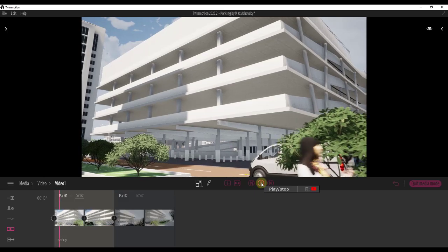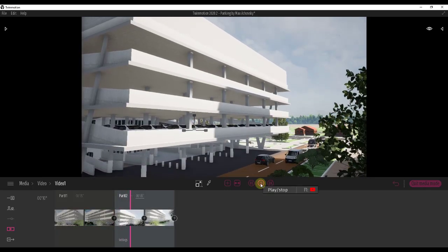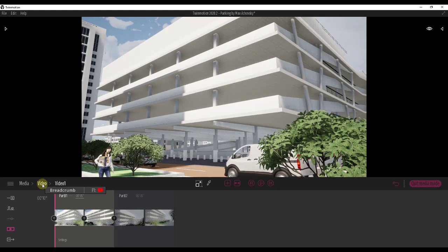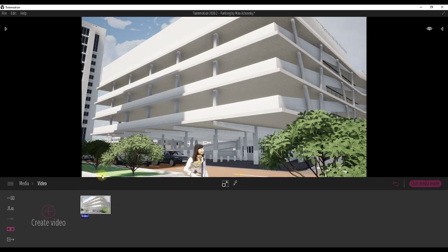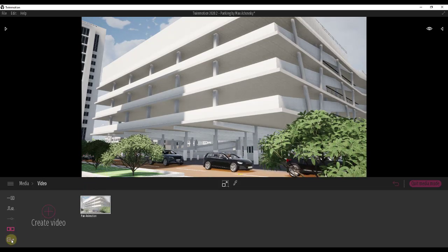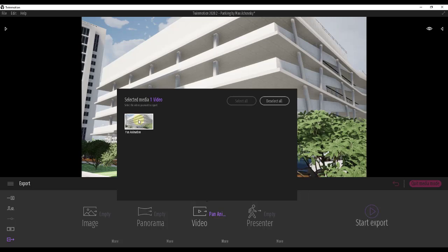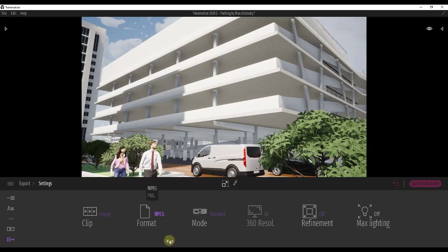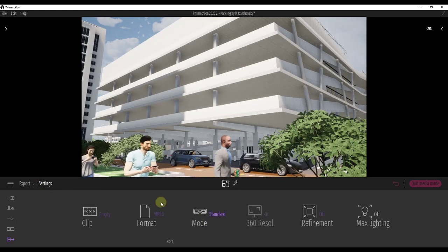Now we have our video — if you click on it you can click Play and preview it. It's a very simple video but it's pretty much ready to go. To export, you could also rename it — click on Rename and call this something like Pan Animation. Then click on the Export button, and under Video select your Pan Animation. There are other settings you can adjust like format and frame rate, but we're going to leave this as is.